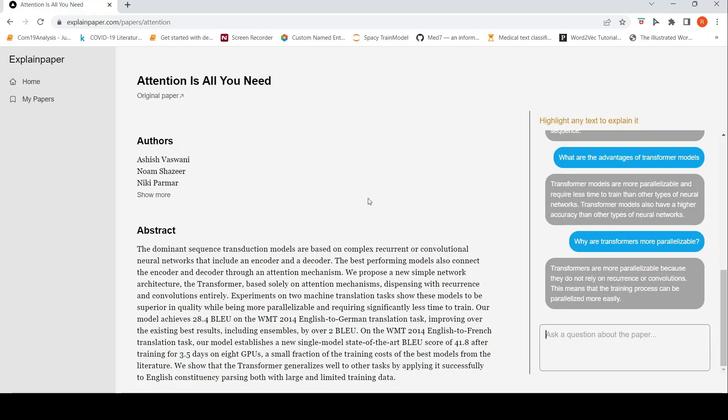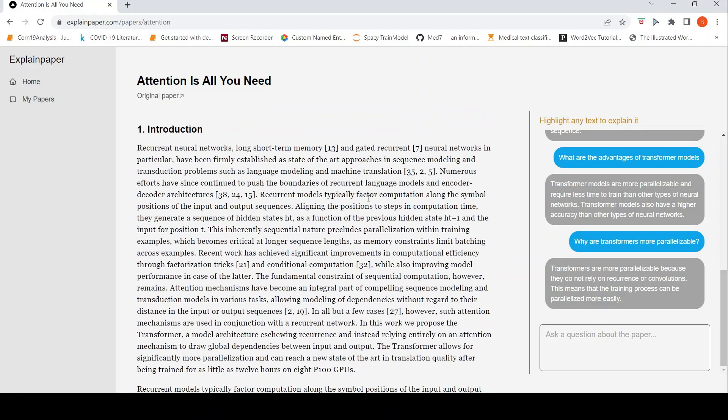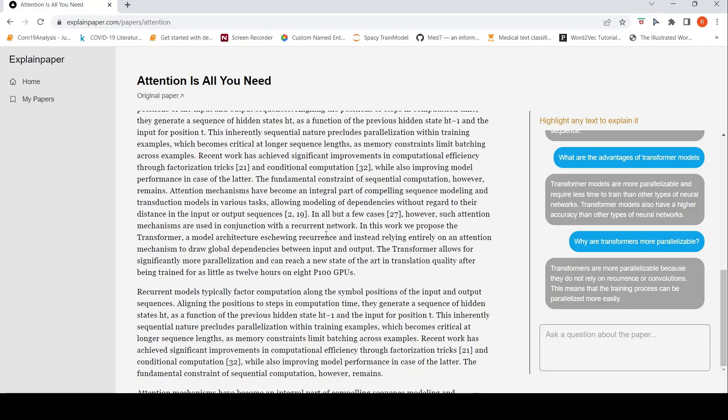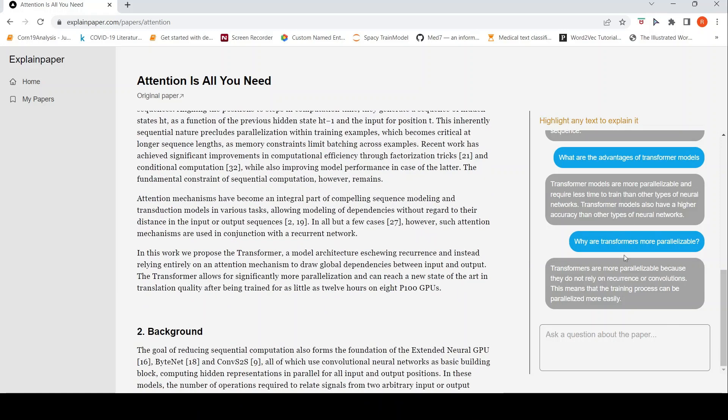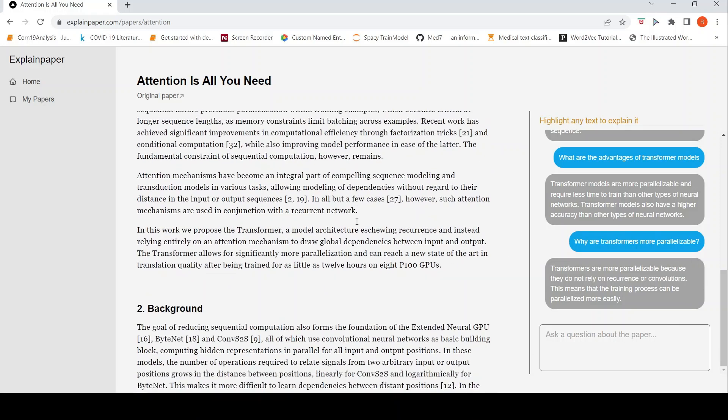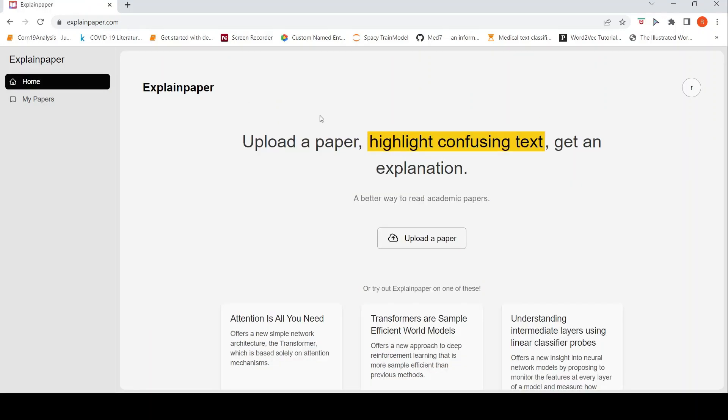This is an interactive way of reading a research paper. And if you have doubts on certain sections, you can ask for an explanation and you can get natural language explanations, much more simpler explanations for those parts. That is the idea over here in explainpaper.com.